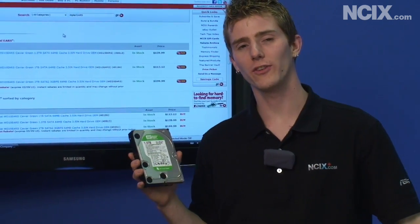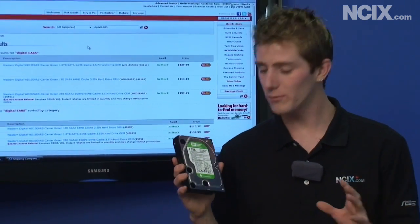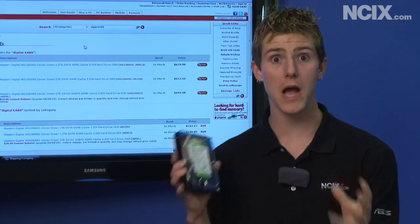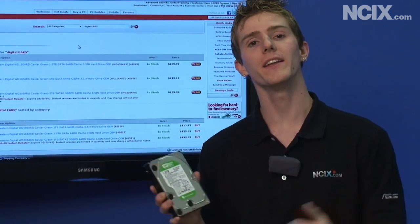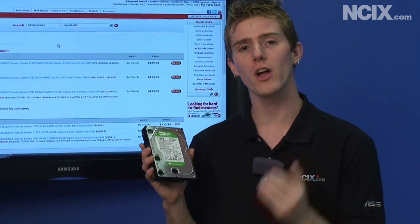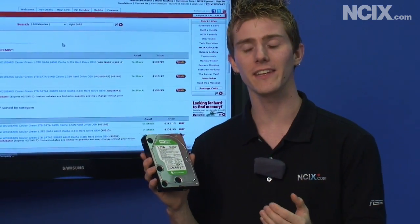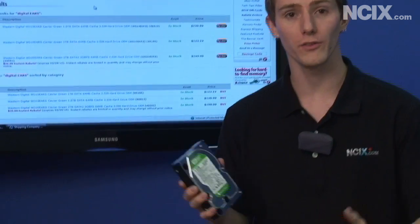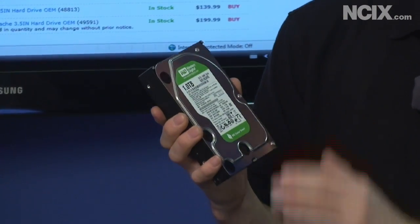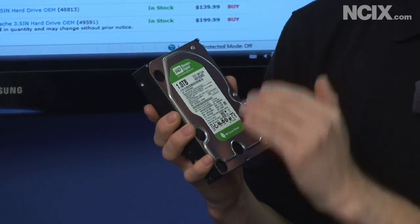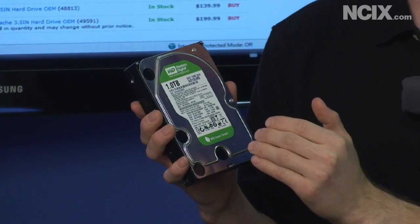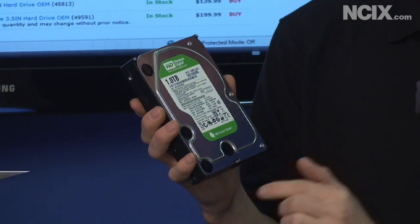Today I have a very interesting topic. It's interesting in the sense that the technology behind it is so meaningful to moving forward with storage. Today I have with me the first advanced format drive from Western Digital.